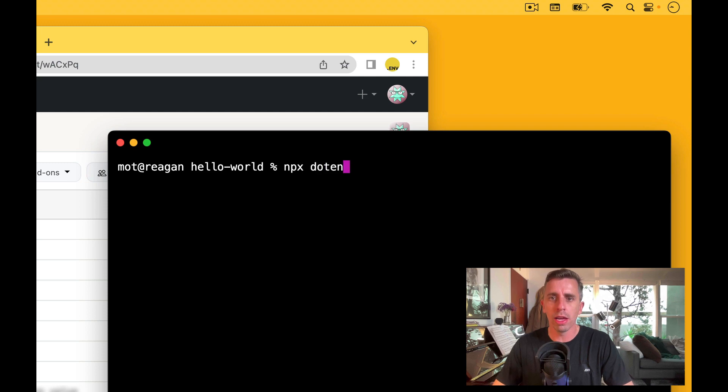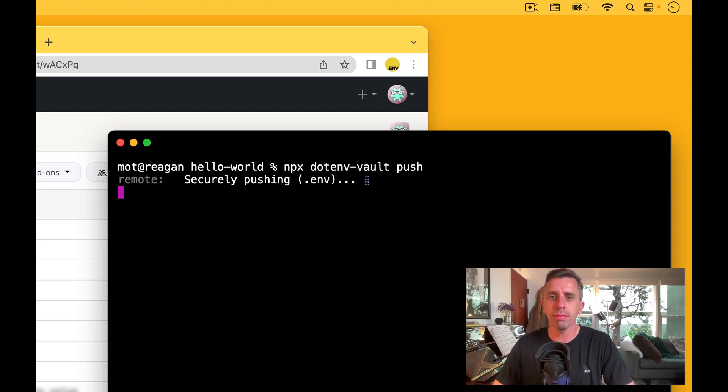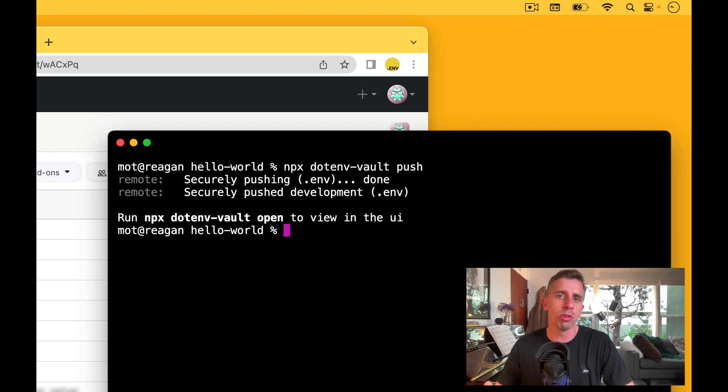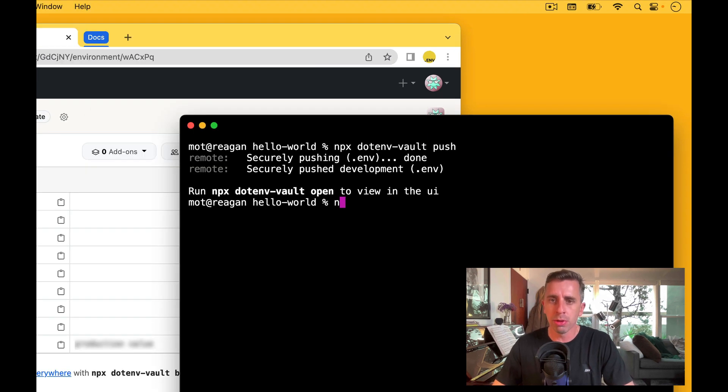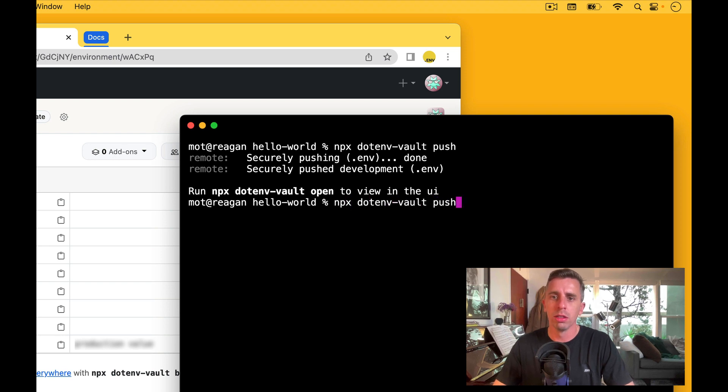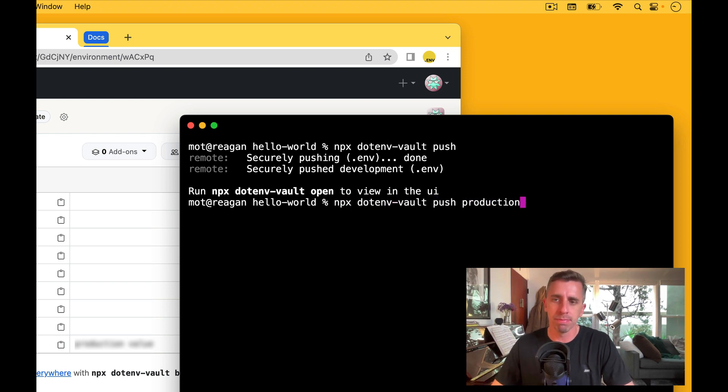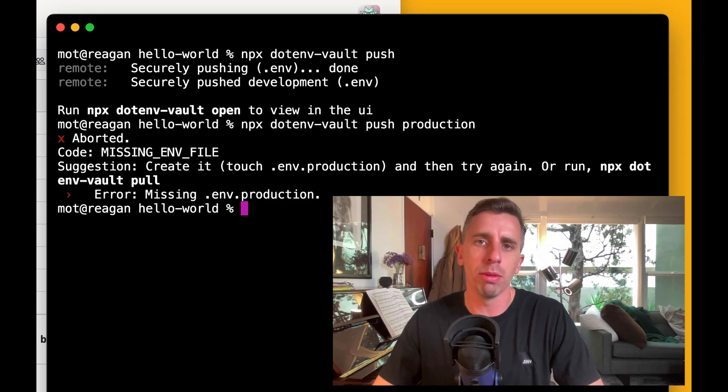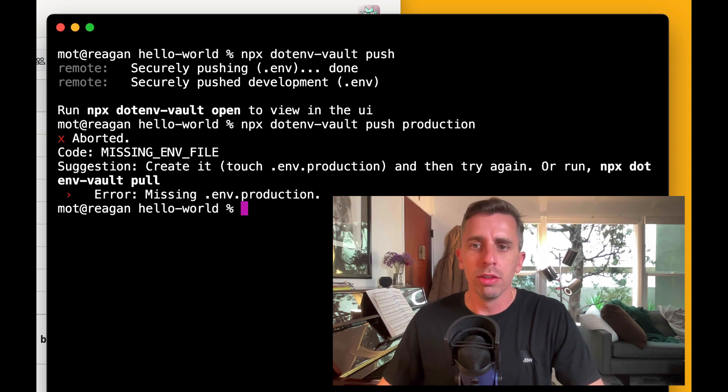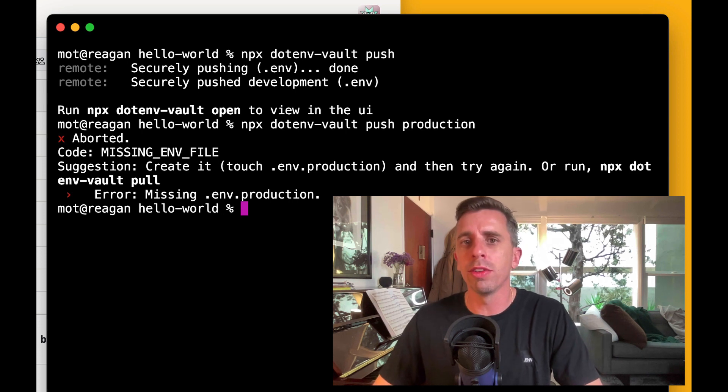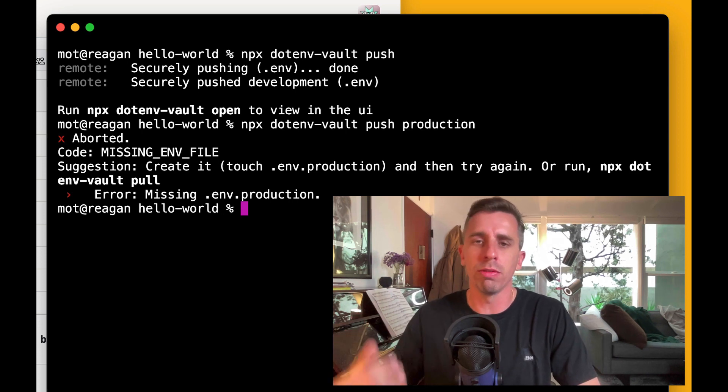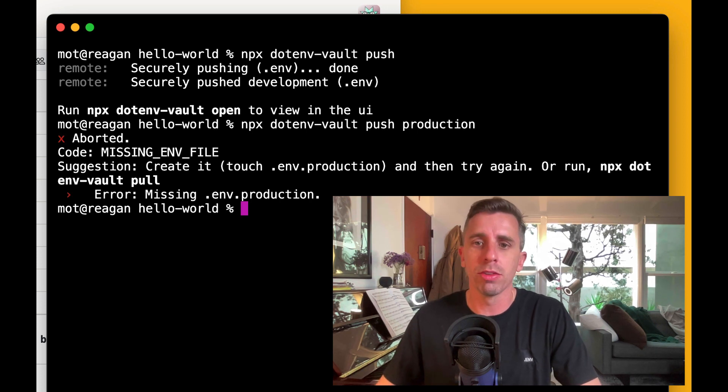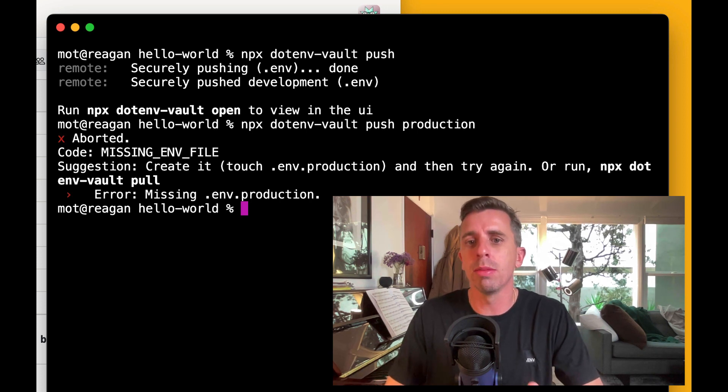So we know that our push command is this, right? And that looks for the development .env locally and pushes to the development environment. Now to run production, it's very similar. We just say push and then the environment name. So push production. Alright, so we get an error because we don't have the production environment yet. So .env is designed so you don't accidentally push your development environment up to production.